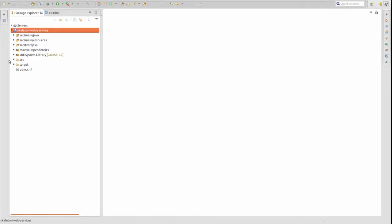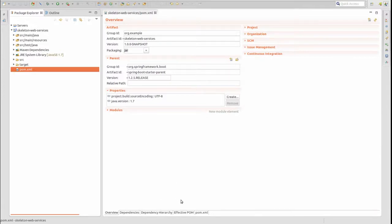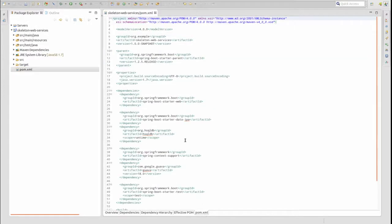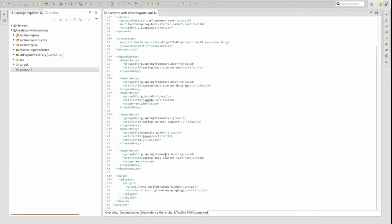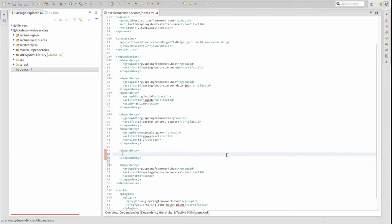I've opened the project in the Spring Tool Suite. Open the Maven POM file. We need to add the Spring Boot starter dependency for the Actuator component. The next time we run the project, Spring Boot will automatically configure the Actuator component with sensible default values.